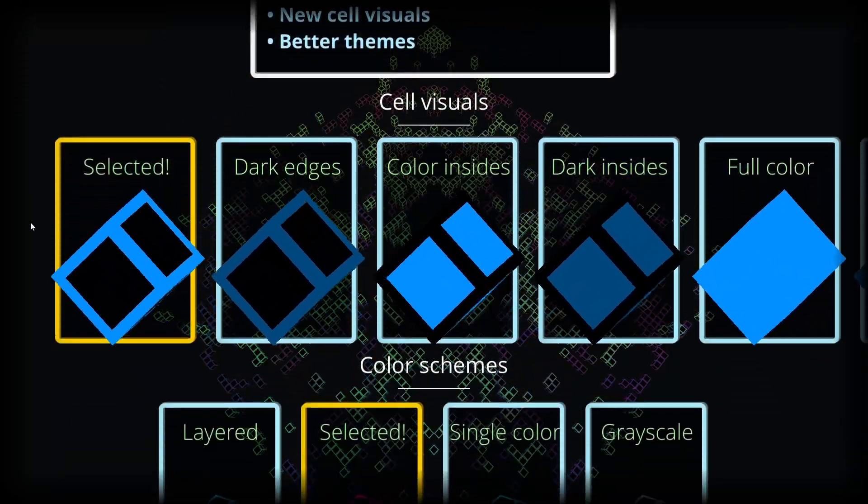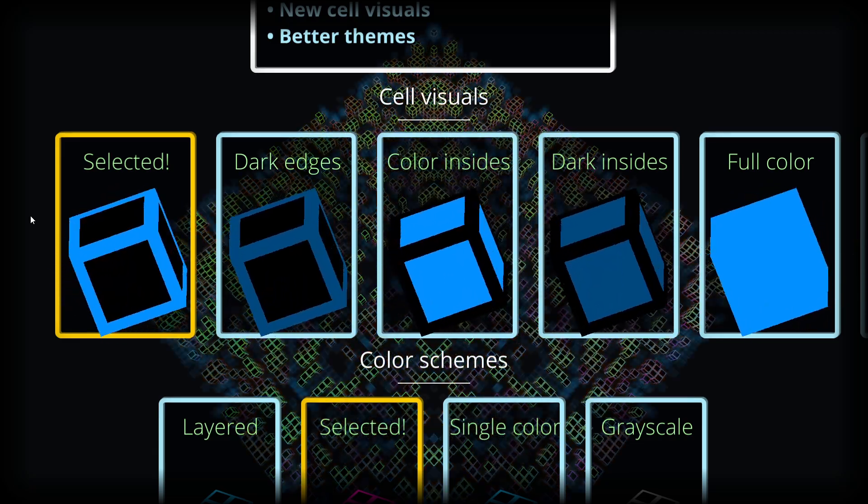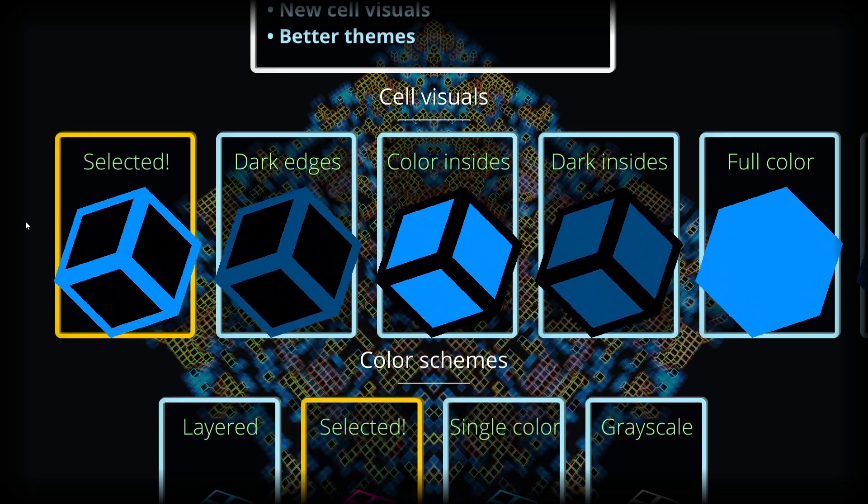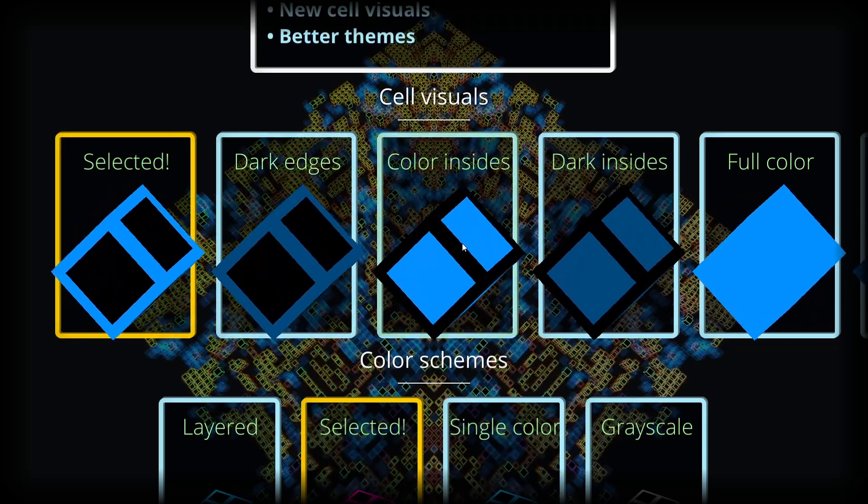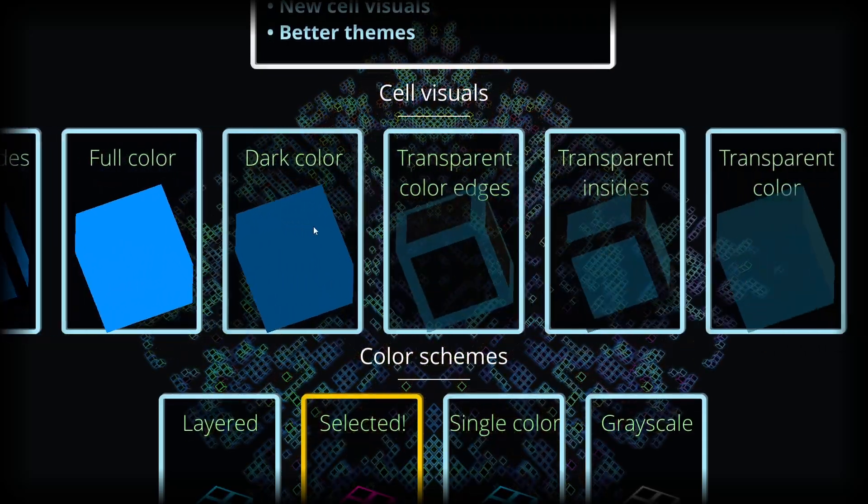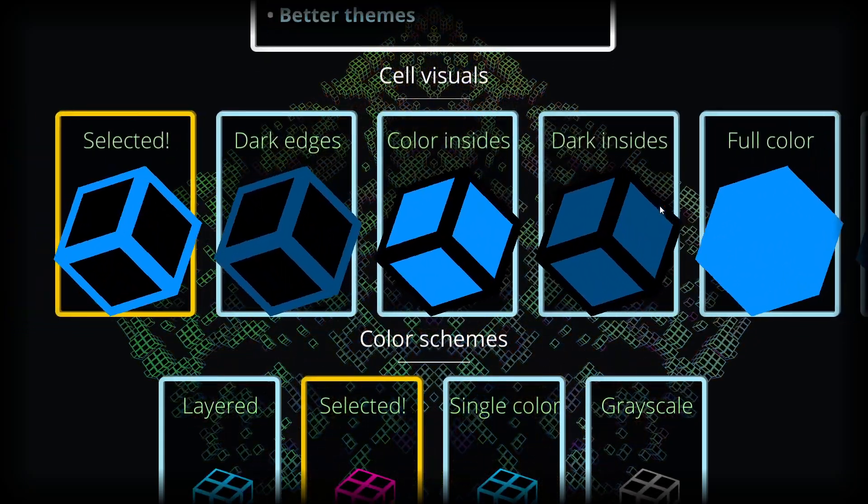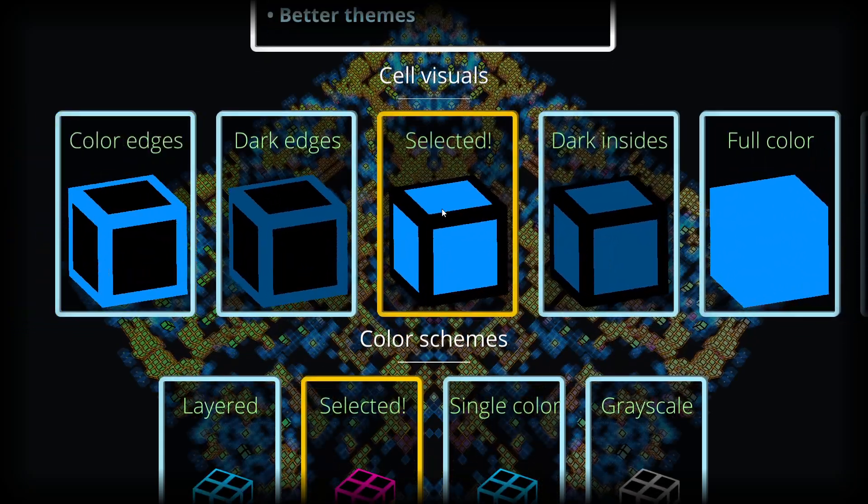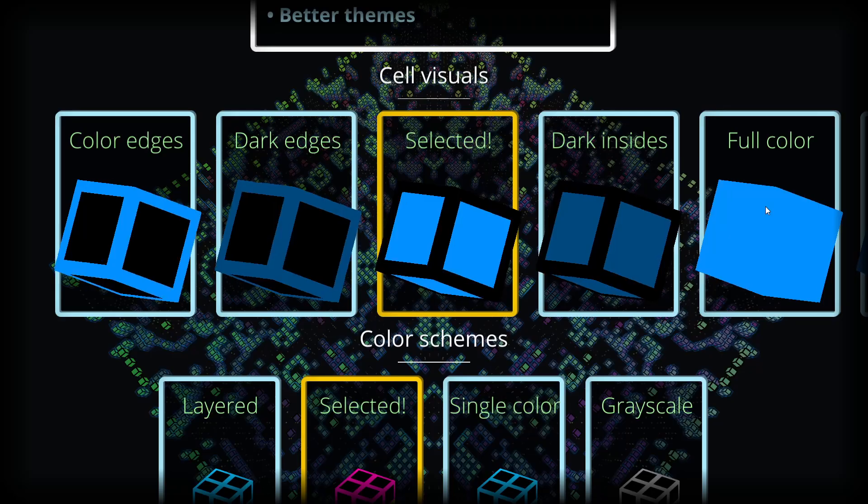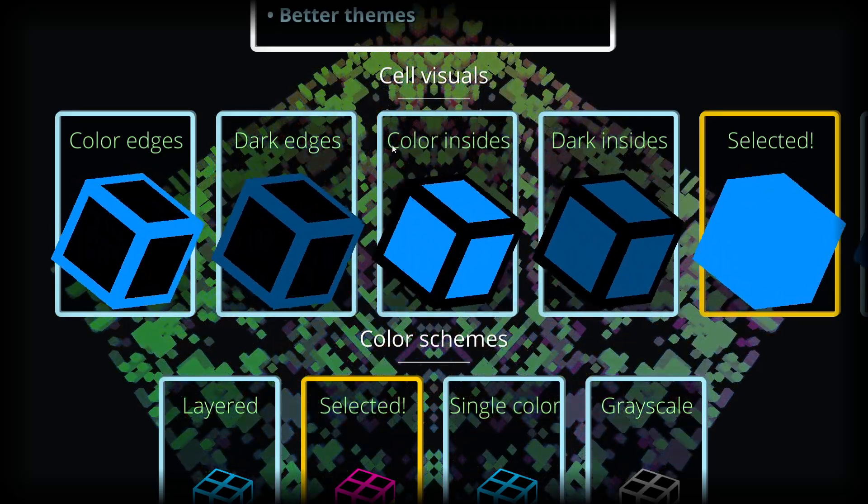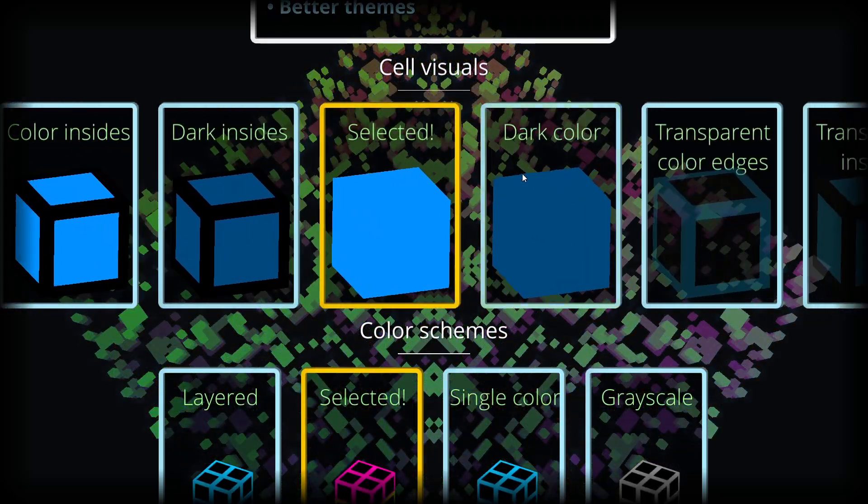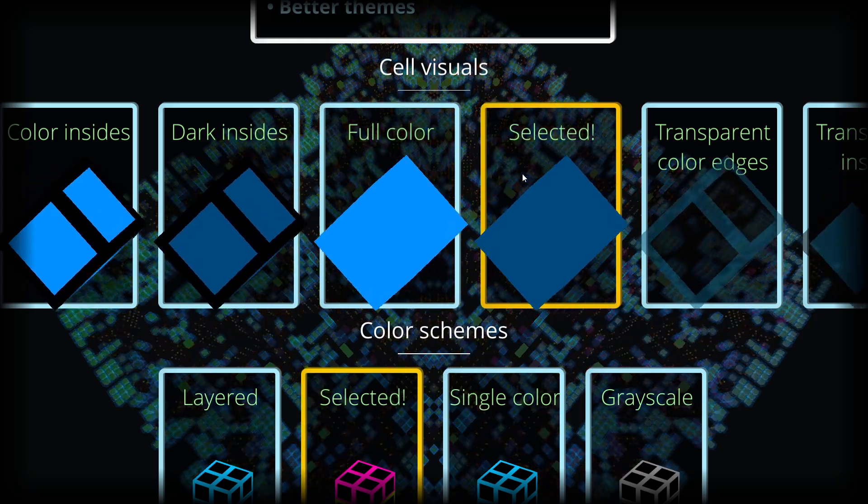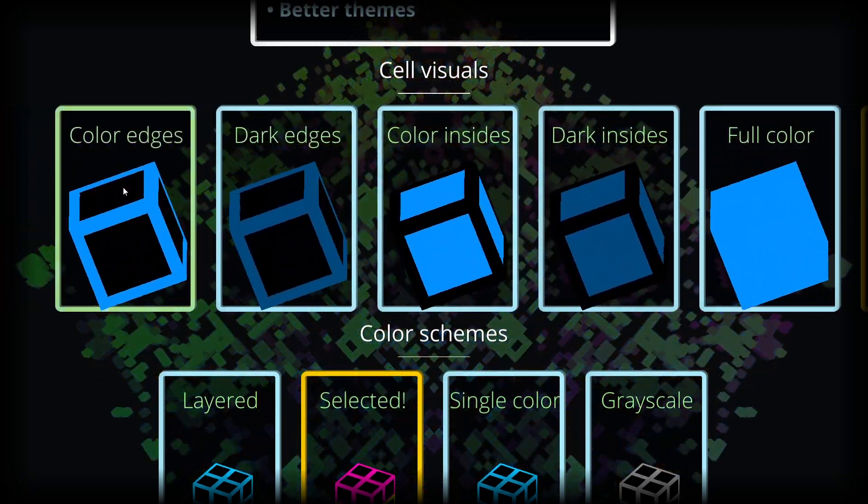Then we have the visualization of individual cells in the simulation. We have a small preview here where we can see all the options available, and if we click these options we can see that the simulation cells immediately take this new look we have set out for them.